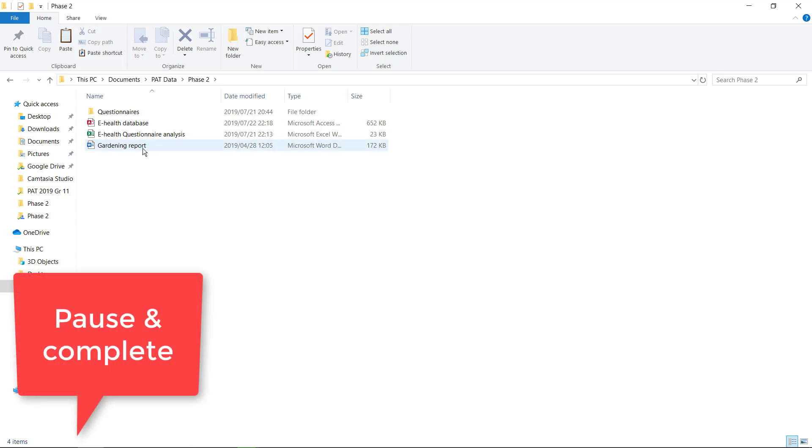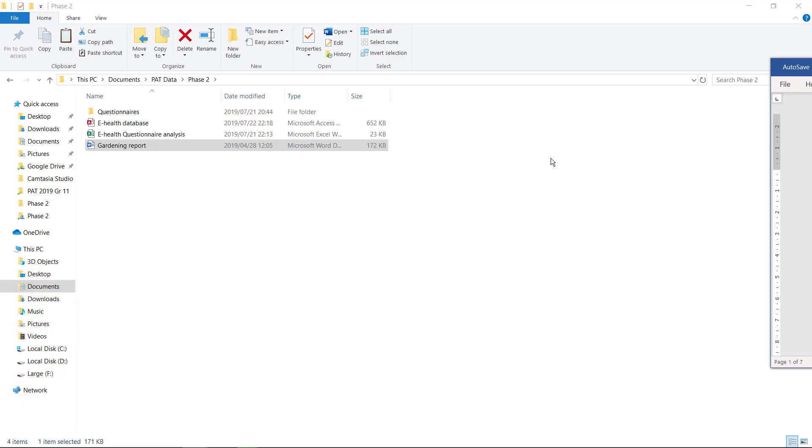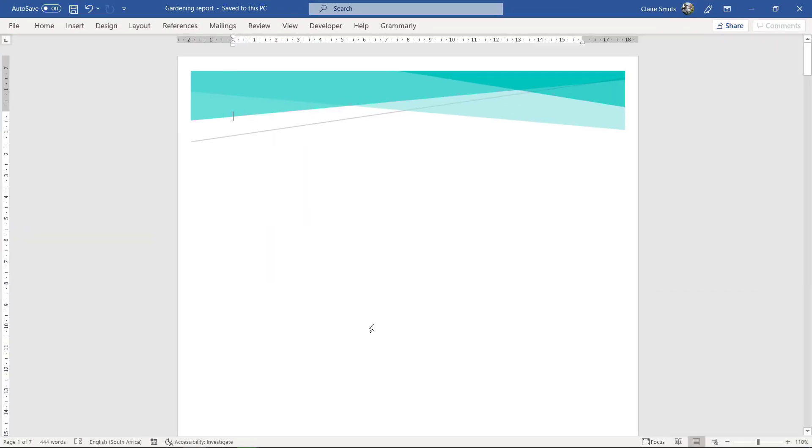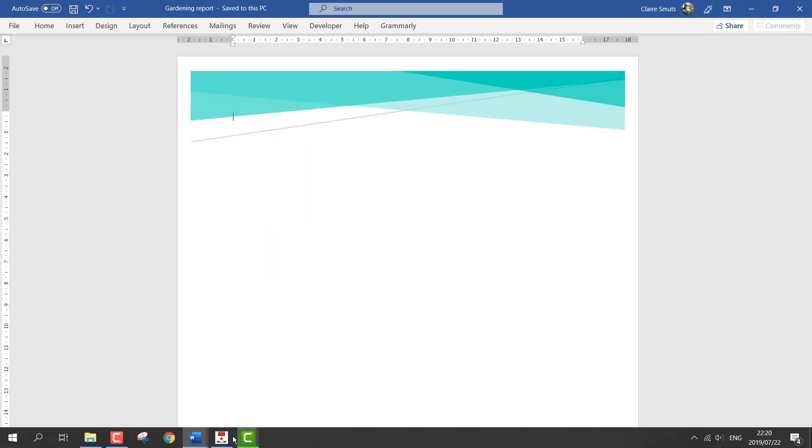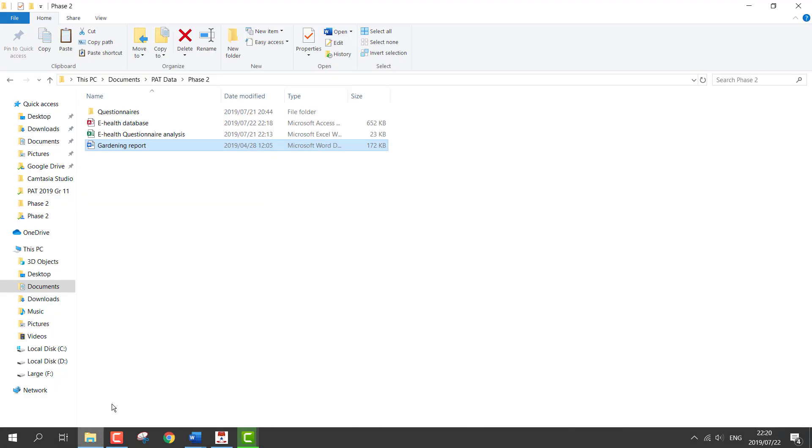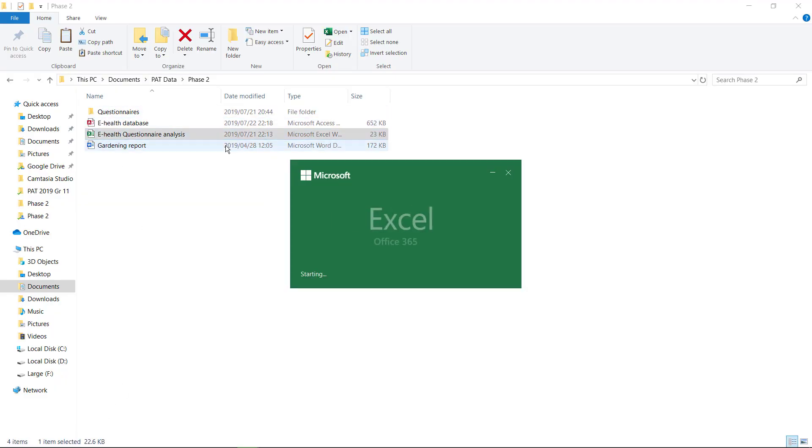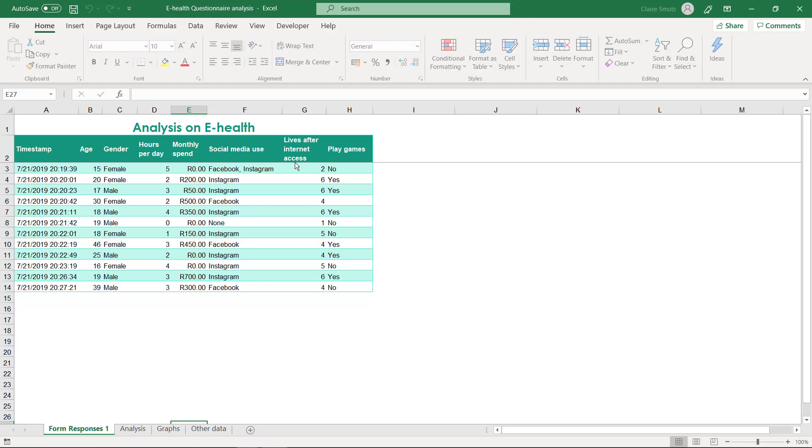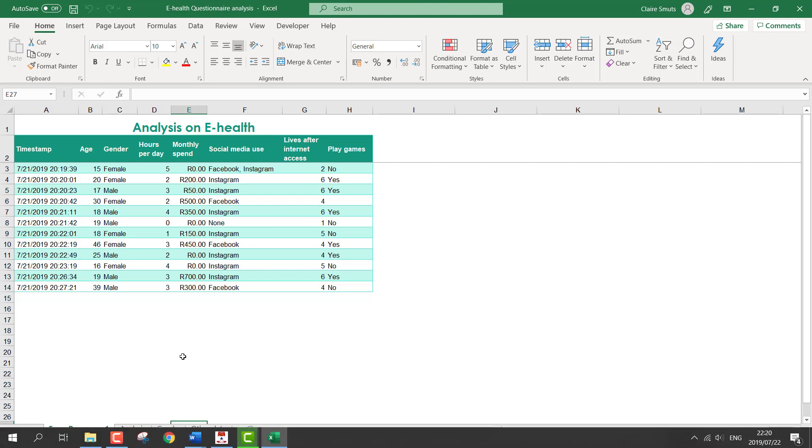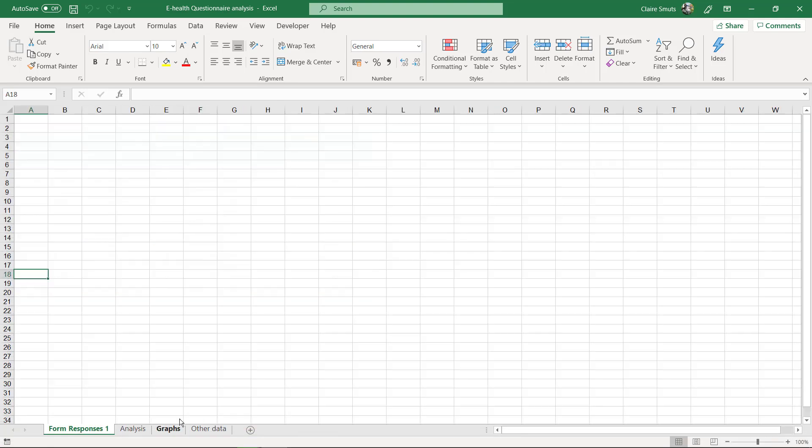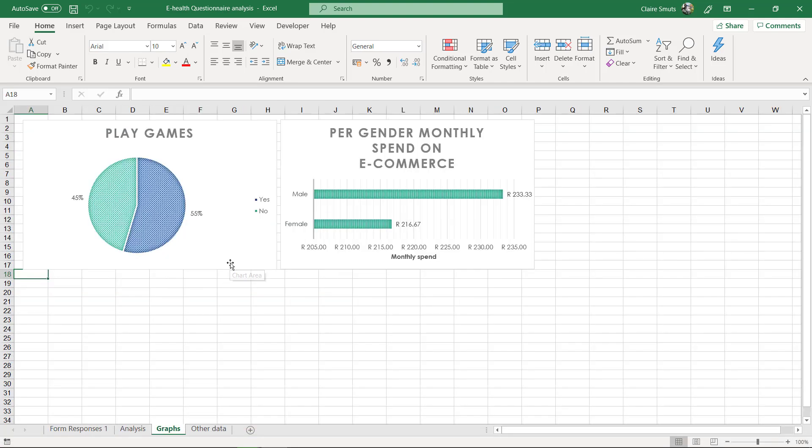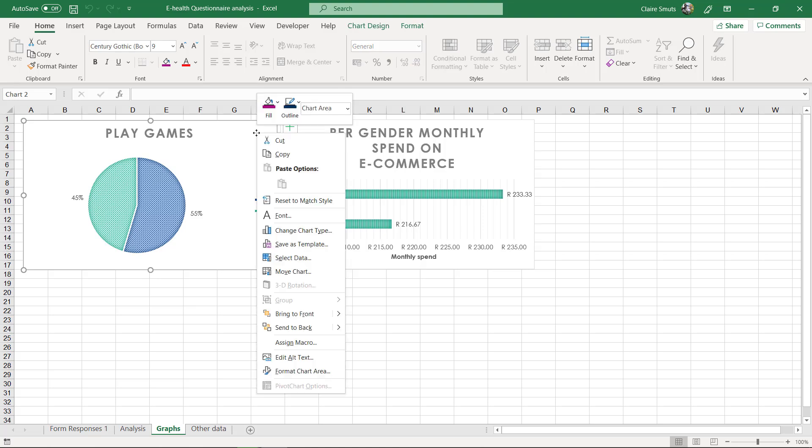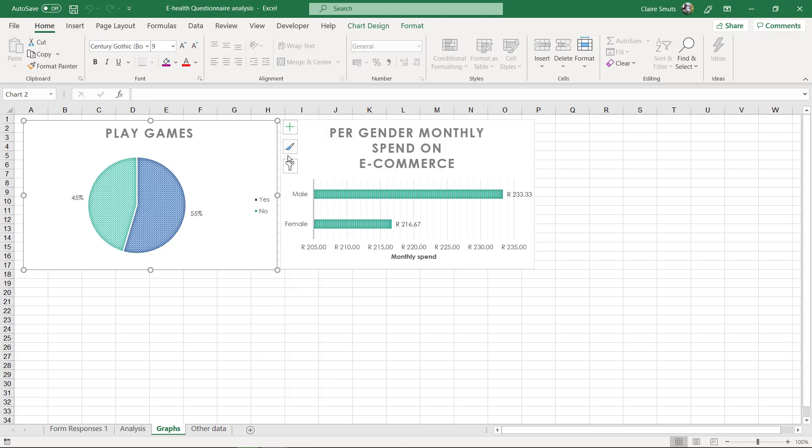All right, now we're going to open this one up and we are also going to open up your questionnaire analysis in Excel. And basically what we're going to do is we are going to paste your graphs in your report.